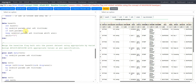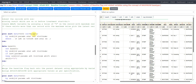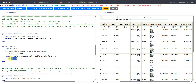In the next data step we create base02 from base01, using the by statement to indicate the sort order, then filter the last record within each parameter of each subject using last.paramn. We keep only the required variables: usubjid, paramn, ADT, visitnum, ablfl, and aval. The ablfl variable is manually assigned as Y because this dataset will contain all rows that will become our baseline rows.